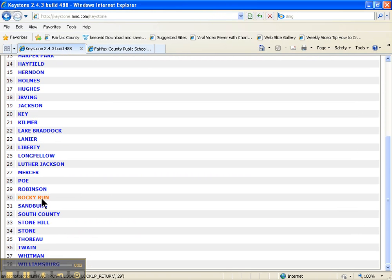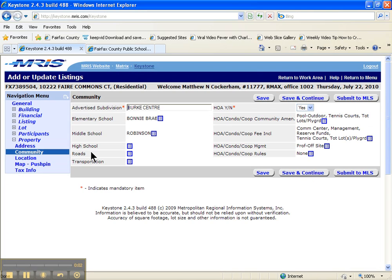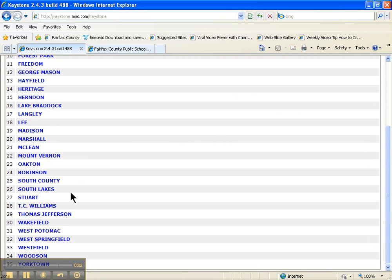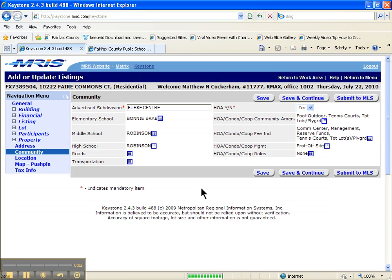So we're going to scroll down here, click Robinson for middle school. And for high school, we're going to scroll down and click Robinson. Schools are now properly input. Another fantastically important part of inputting a listing properly.